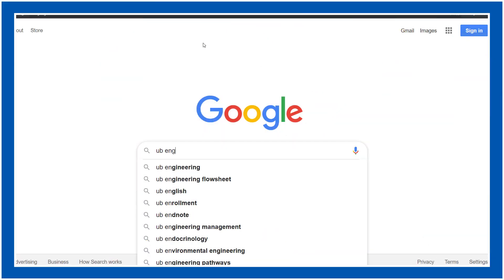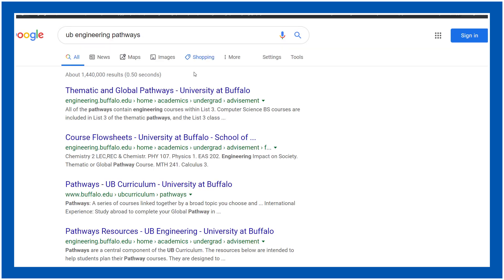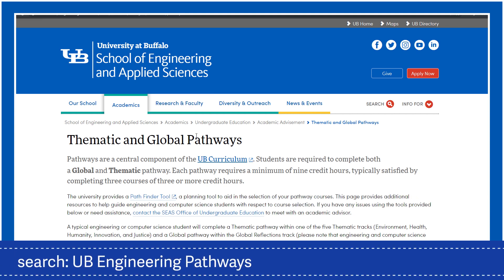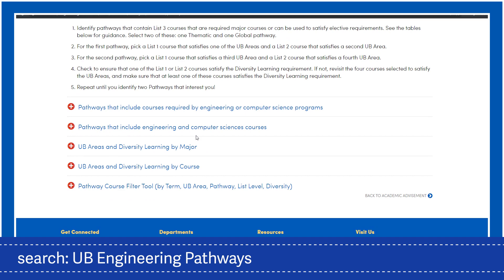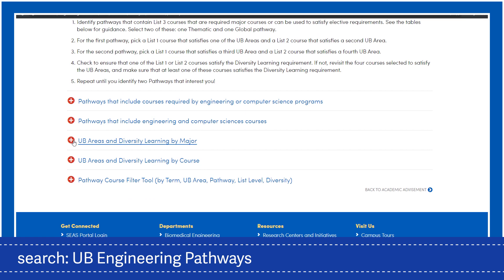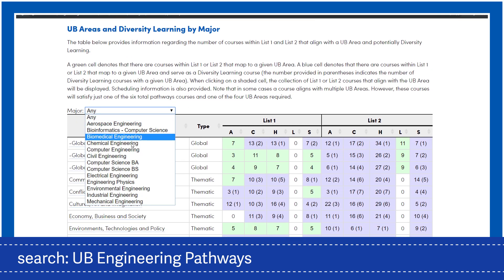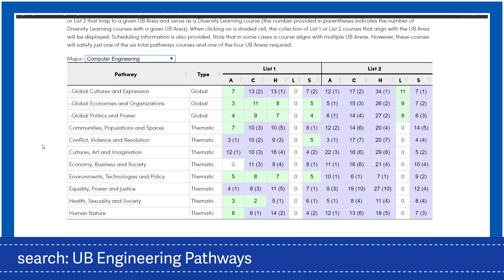Last, Google 'UB Engineering Pathways' to find a website devoted to picking engineering and computer science friendly pathways. Have a look at this very helpful website. I'll show the table of UB Areas in Diversity Learning by Major, which shows all the pathways that have a List 3 relevant engineering class for your major. Thanks for watching, and now dive in and choose your pathways and have fun.